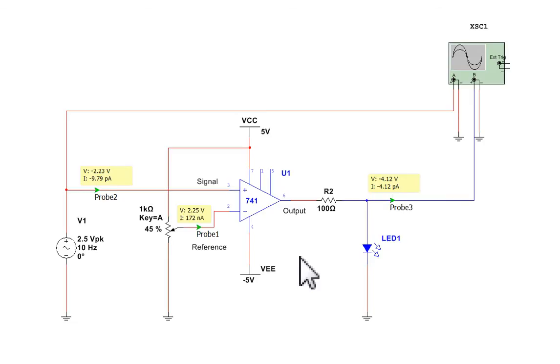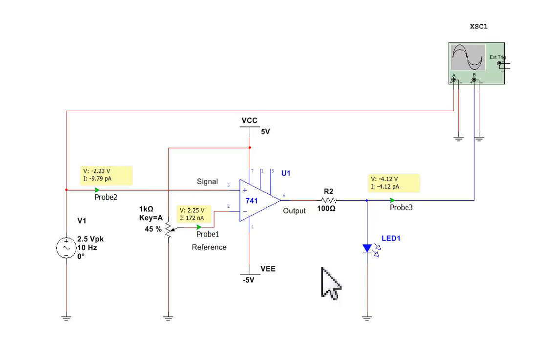OK, this is a quick video showing the simulation of a comparator circuit using a 741 op-amp. There's a schematic diagram on the screen.